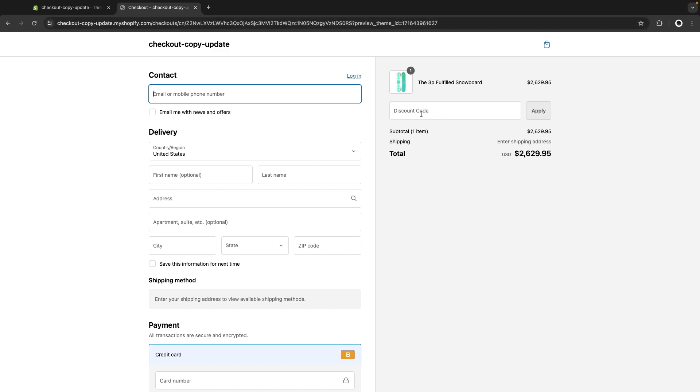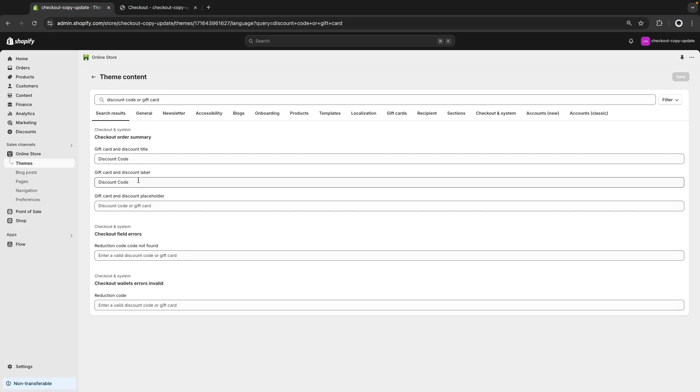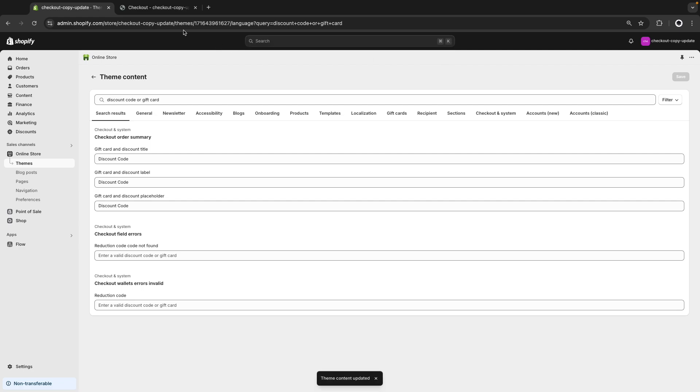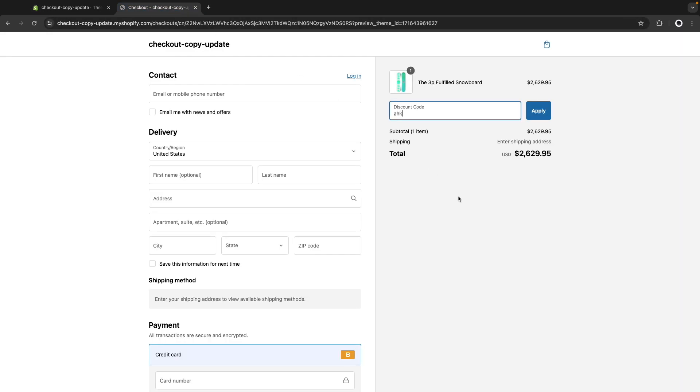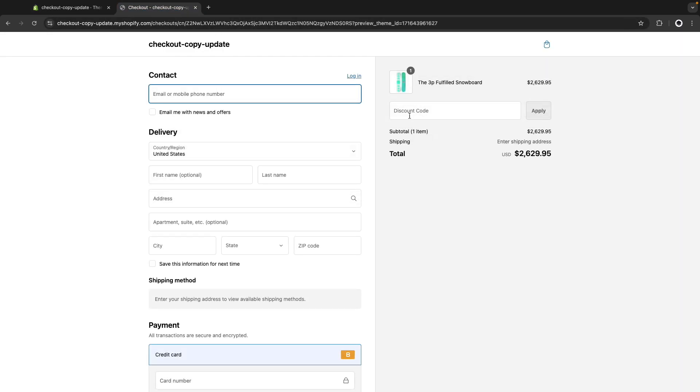This looks like a placeholder, but when I click on this and start typing, you can see that it behaves like a label, so that's why we ended up having to change the label. But you can also change the placeholder just for consistency. And if I refresh this, it should still just say discount code.